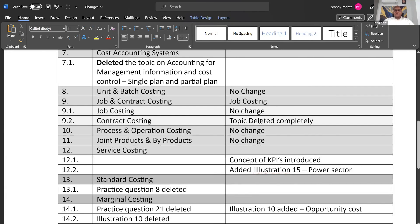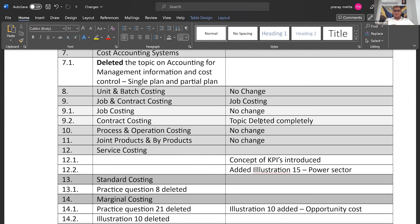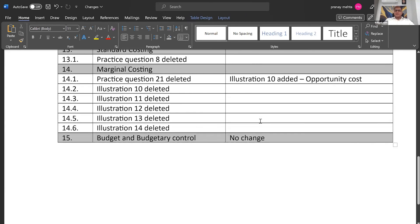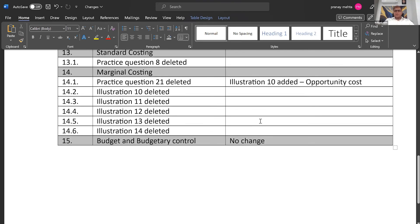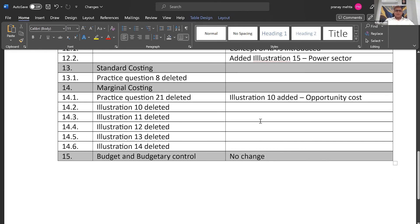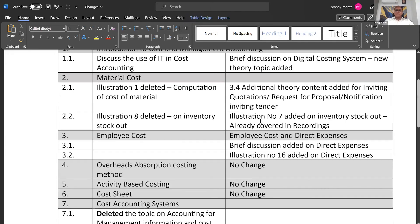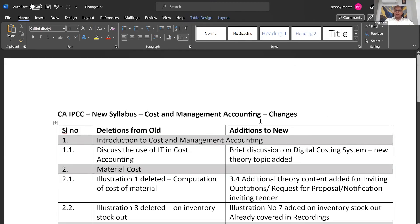And then they have introduced the concept of KPIs, which in my view is the most important change that they have done, which is the most relevant change. But apart from that, only a few illustrations and questions added here and there. Contract costing, they have deleted completely. So these are the changes which have happened to paper number four under the new scheme, Cost and Management Accounting.